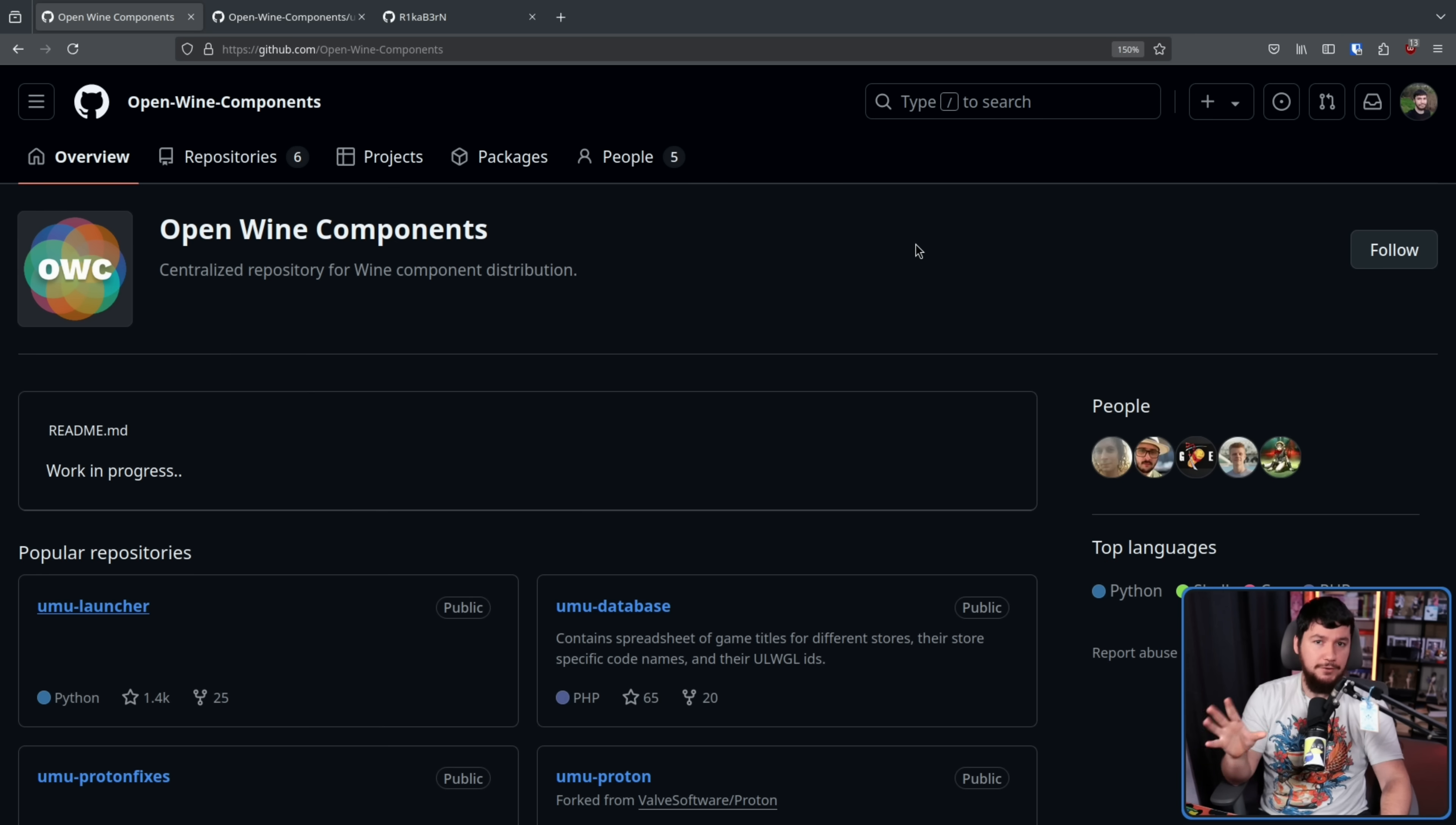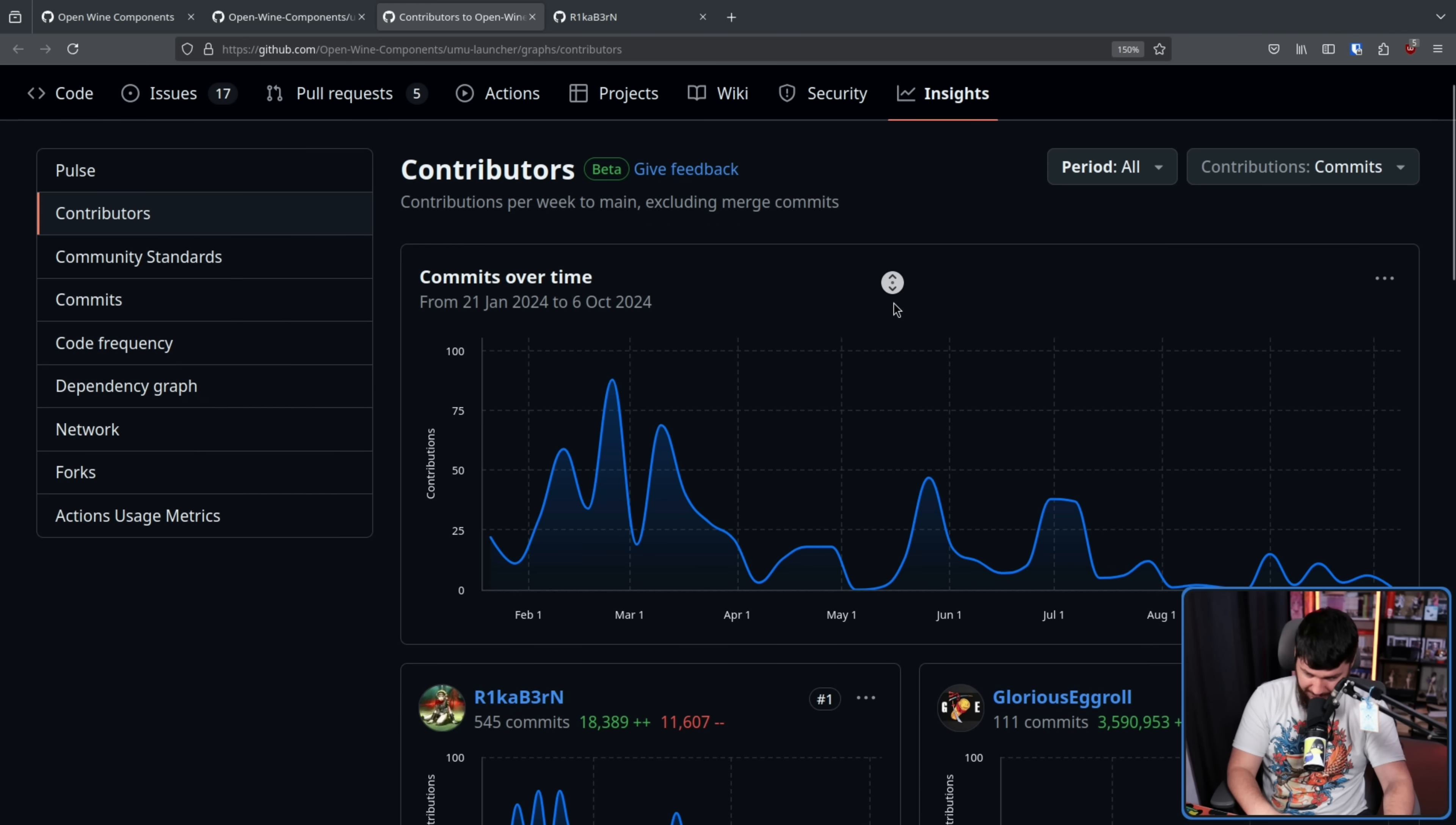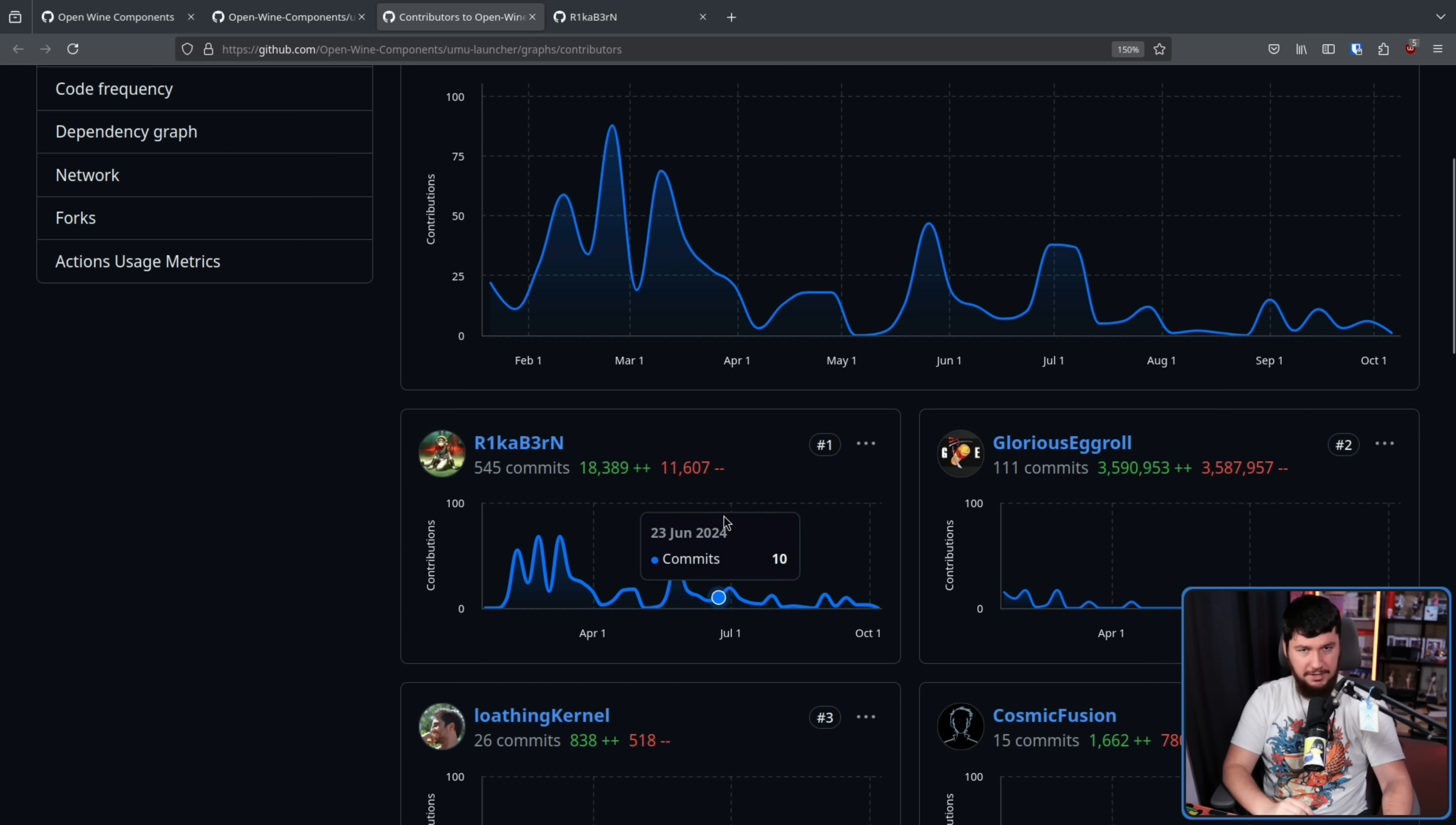Now most people involved in OWC have made a couple of commits to the Umu launcher, but the main contributors are GE and this random other person. Like most projects, the gap between the main contributors and the ones who made a couple of commits is very big. In this case the main developers are this random person and Glorious Eggroll.